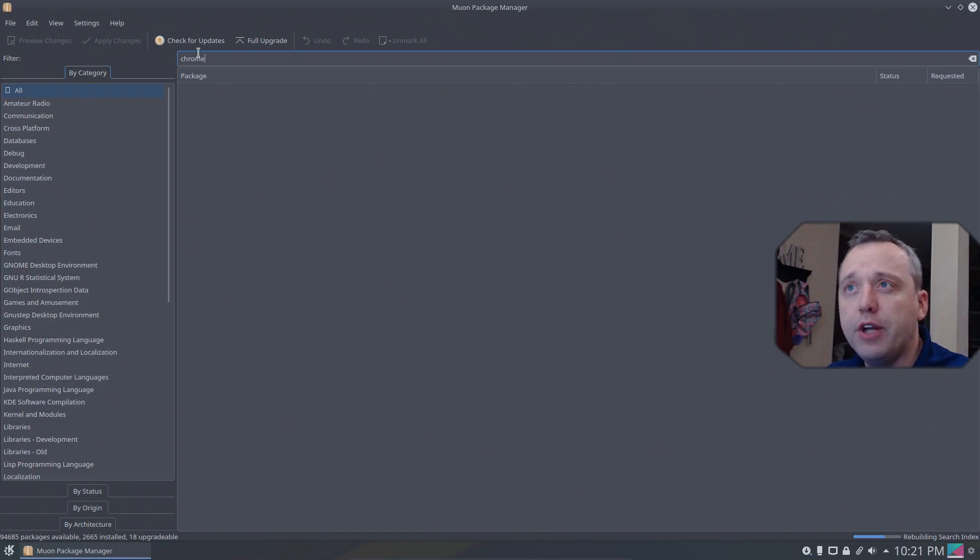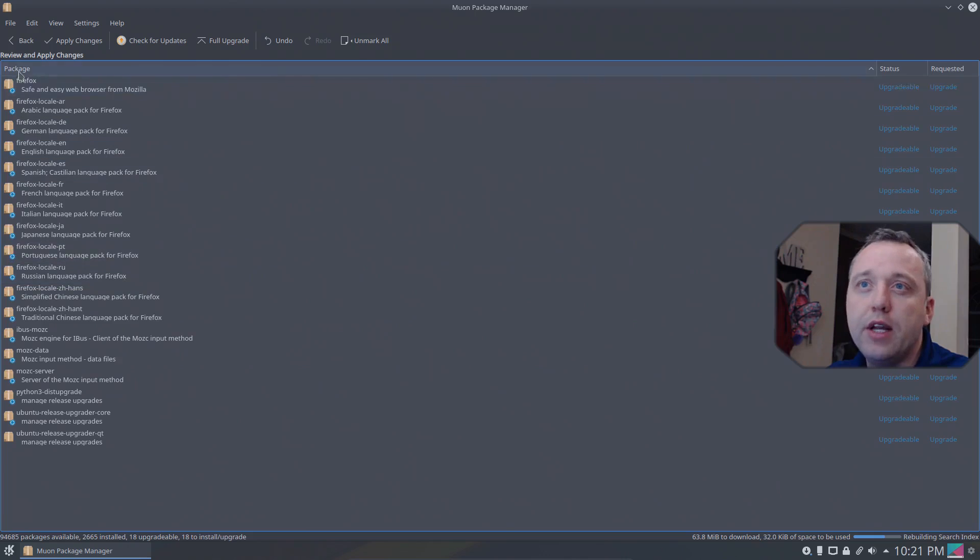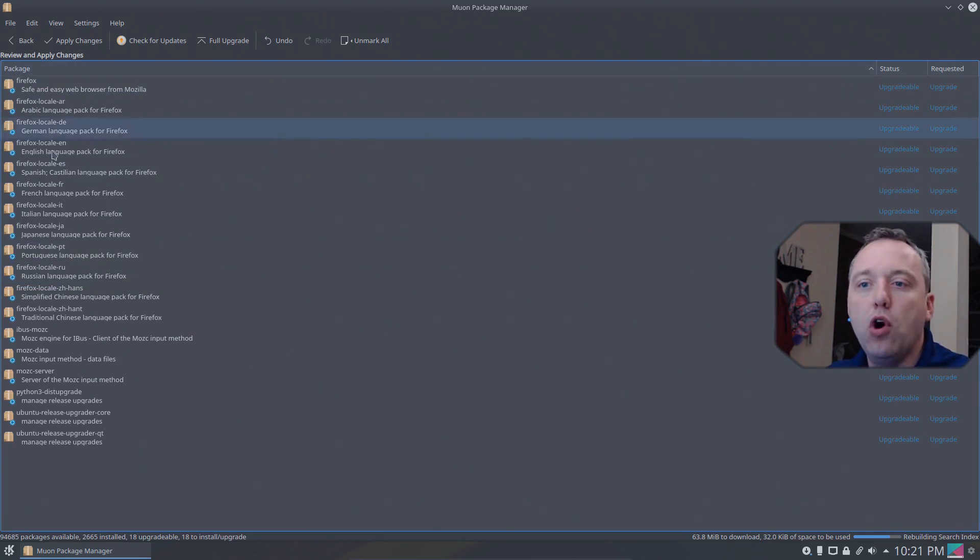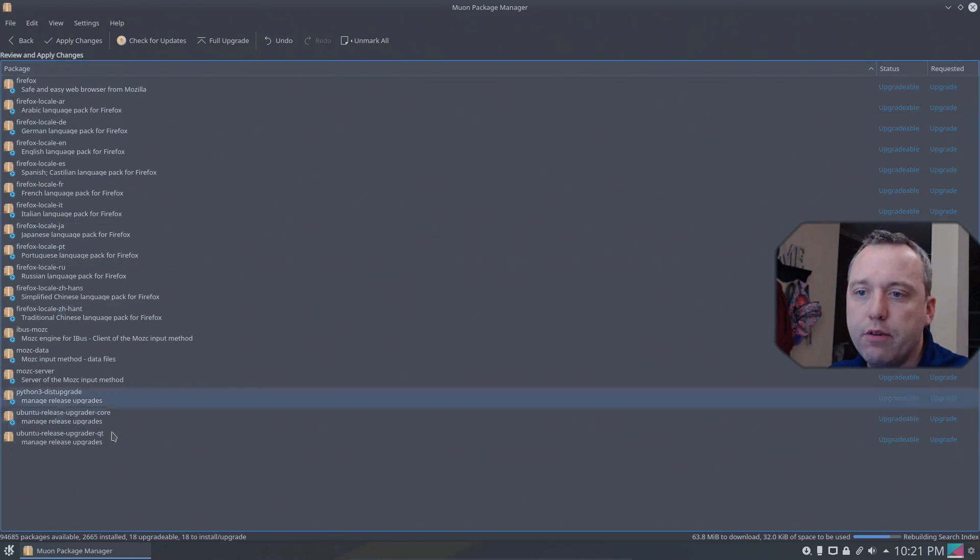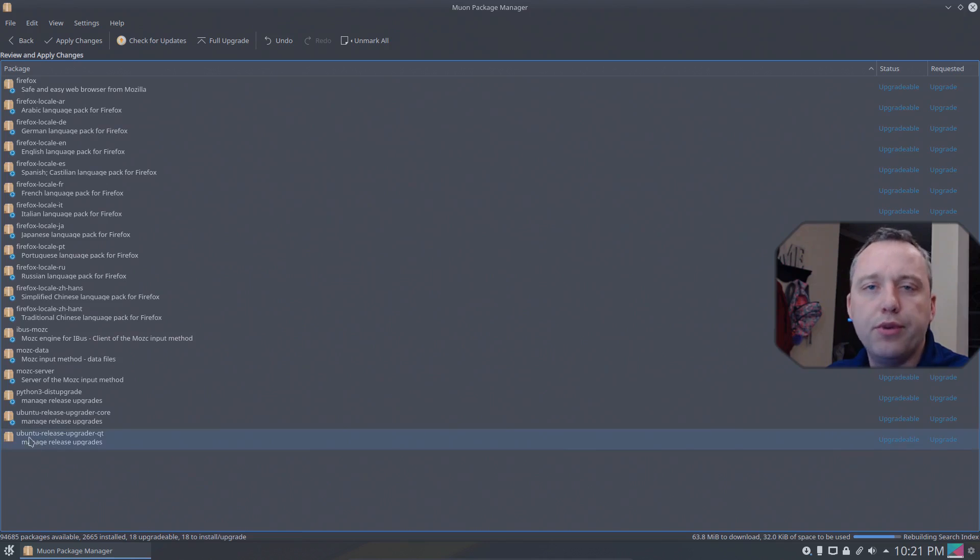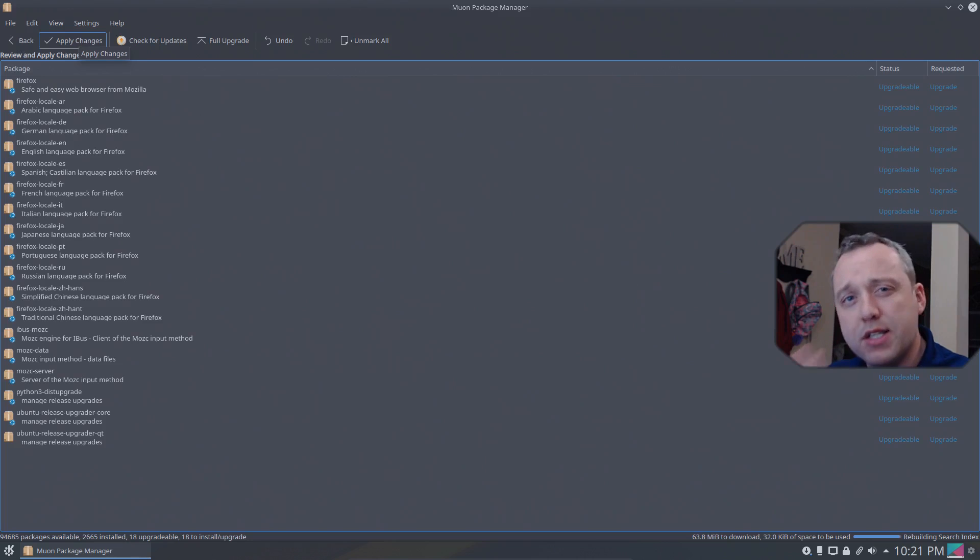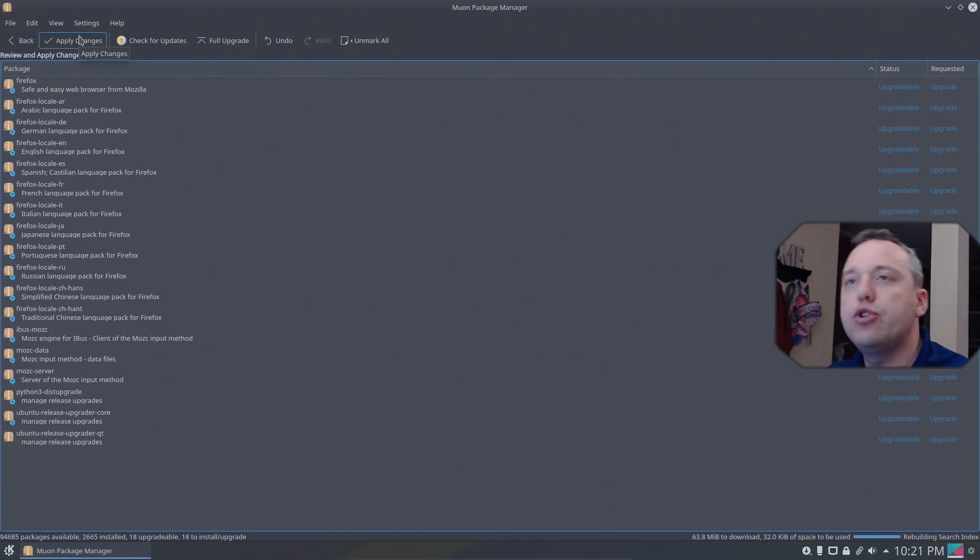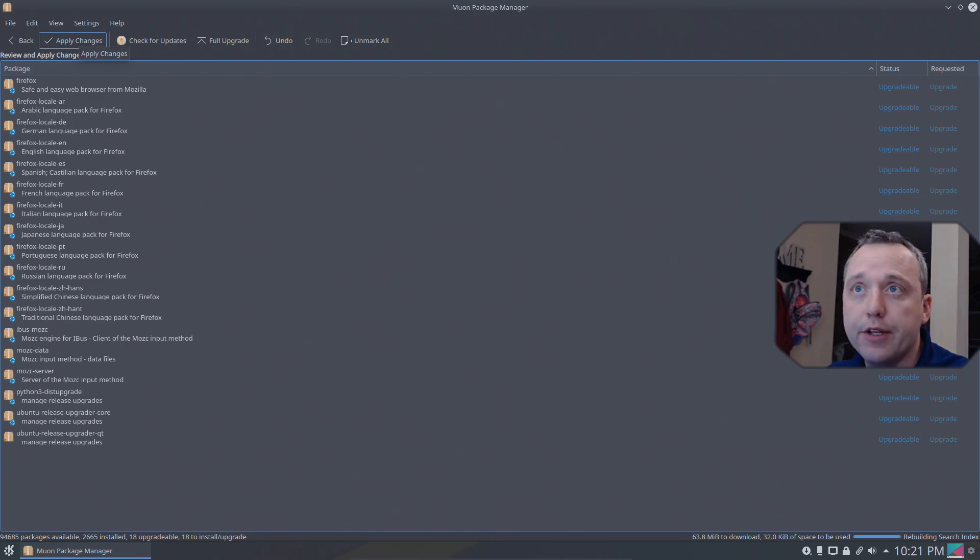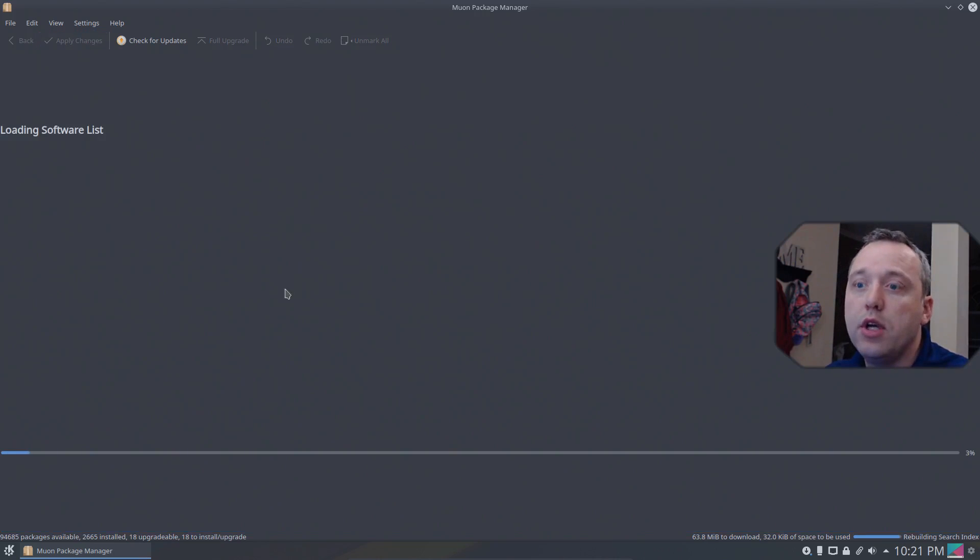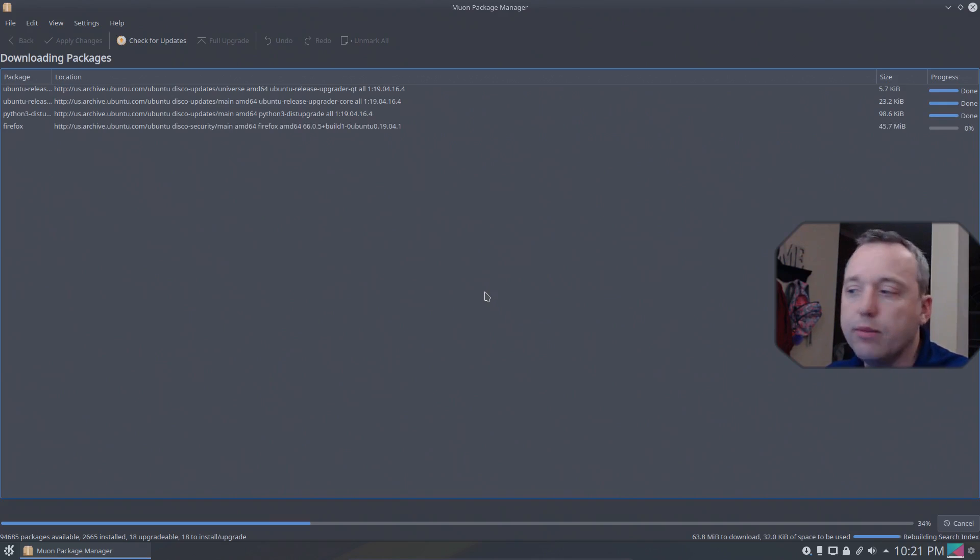Alright, with it refreshed we can now do the full upgrade. So we'll go ahead and do that. It gives you a listing of all the things that are being upgraded. It looks like mainly some Firefox stuff up here and then some Ubuntu releases down at the bottom. So with this full upgrade it's not actually doing anything just yet. We need to hit apply changes to verify this, and with this it'll download these and install them.